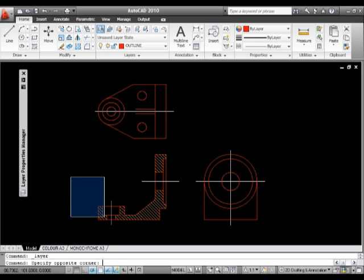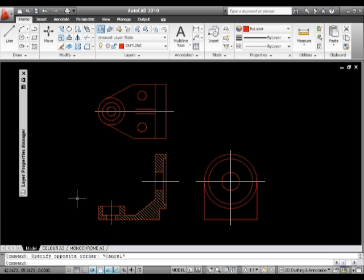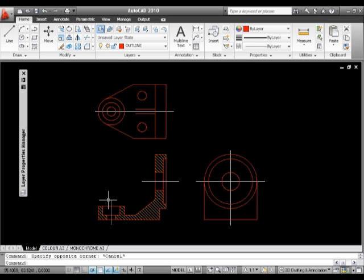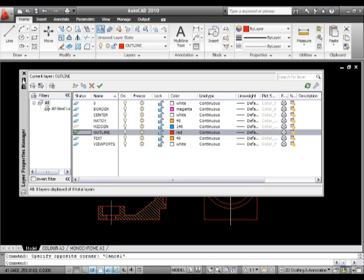So what I want to do here, first of all, is I want to change the line type of these center lines that we can see here. So what I'm going to do is I'm going to go to my, I'll just pin that open. I'm going to go to my center line and you see it's white and it's also the line type is continuous.